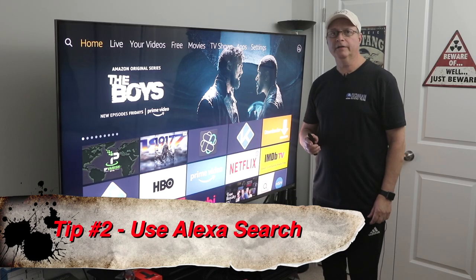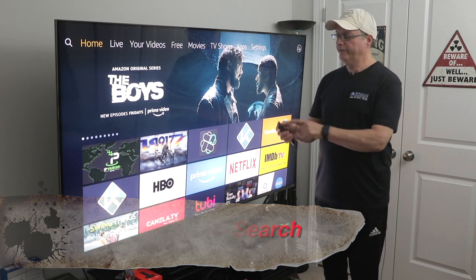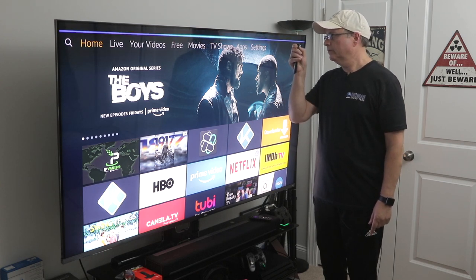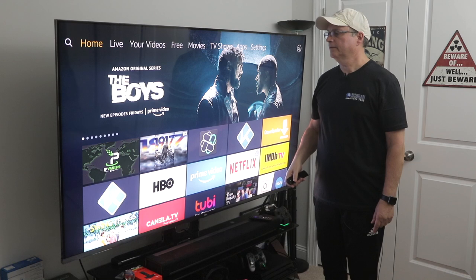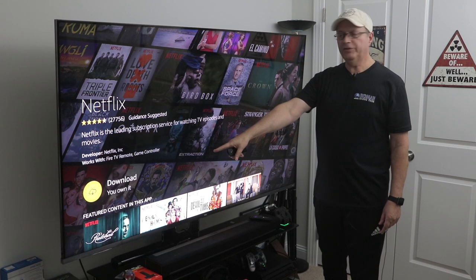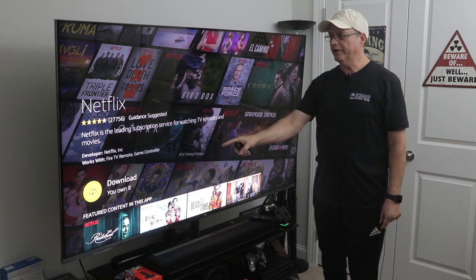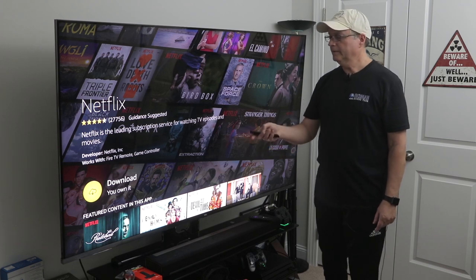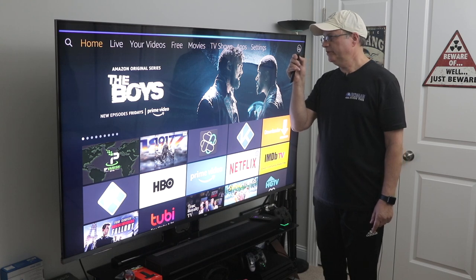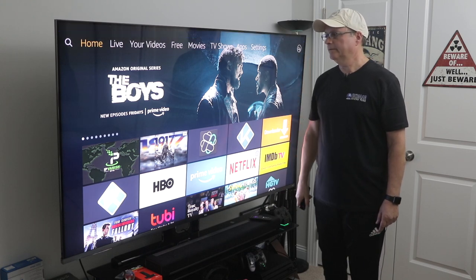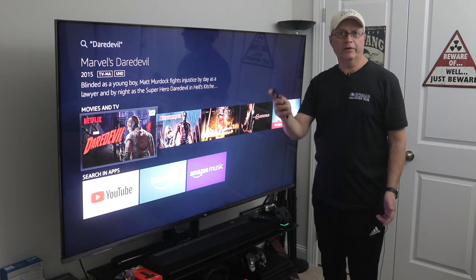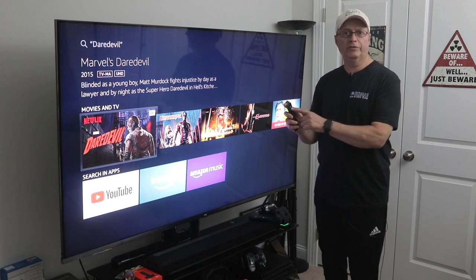Tip number two: you can use Alexa to do your searches for you. Just press and hold that microphone button up top. For example, say 'Go to Netflix' and it comes right up. If you had it installed on your Fire Stick, it would open it right up. You can also say 'Go to Daredevil' and it finds Daredevil on Netflix. It's very simple — just use the Alexa button to do your searches.